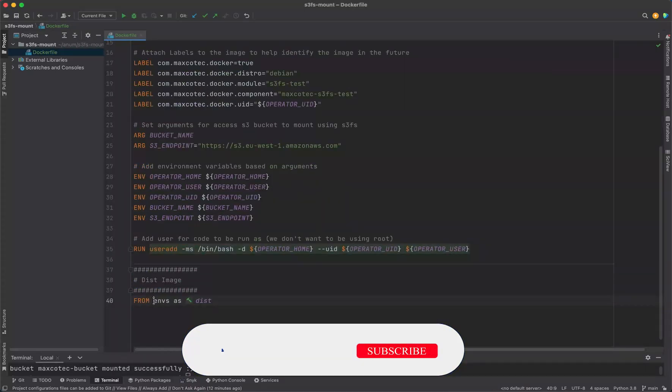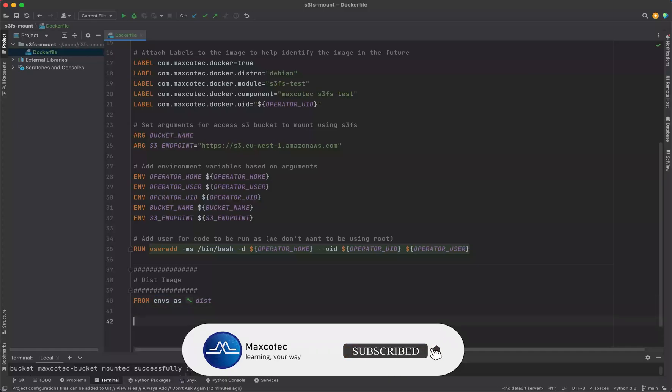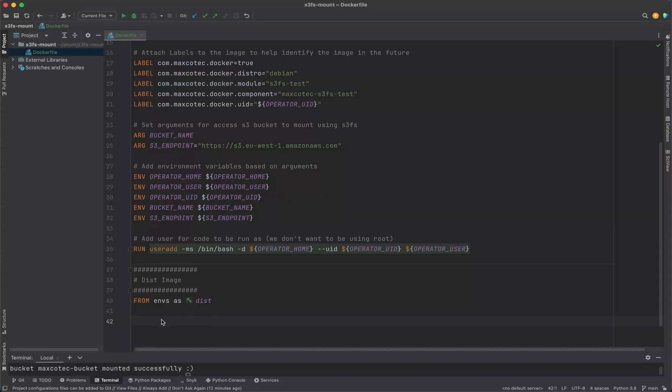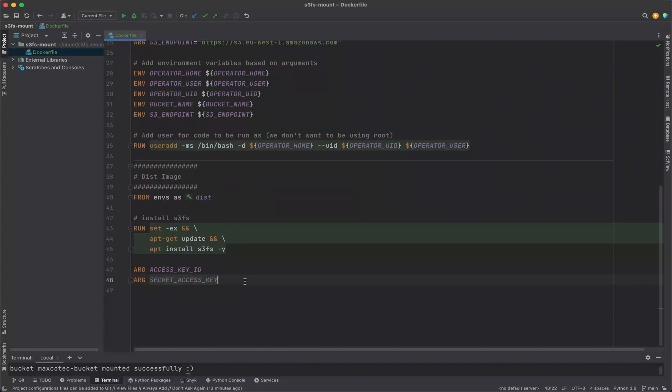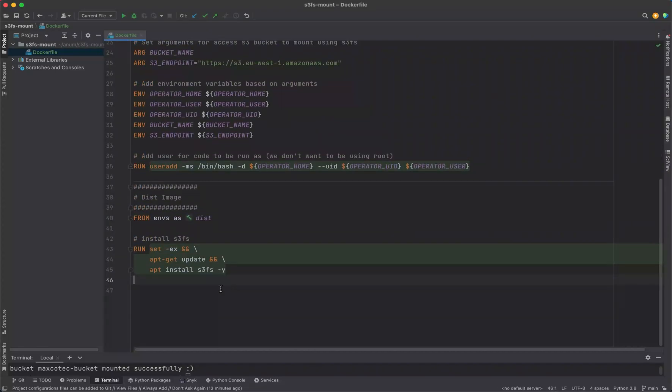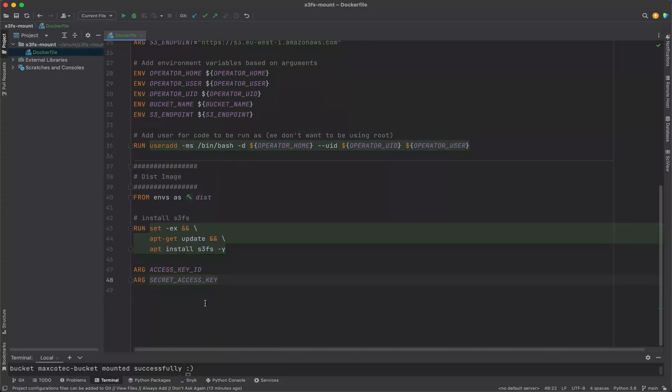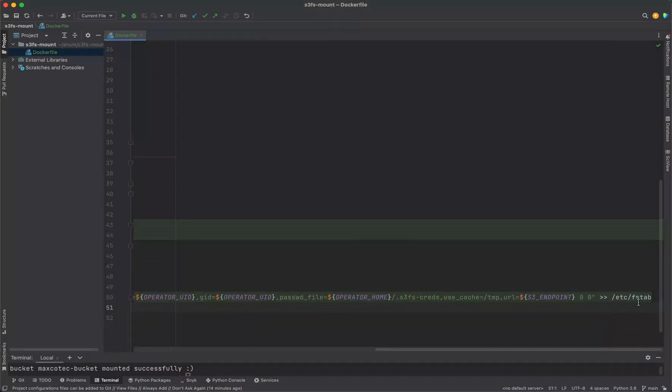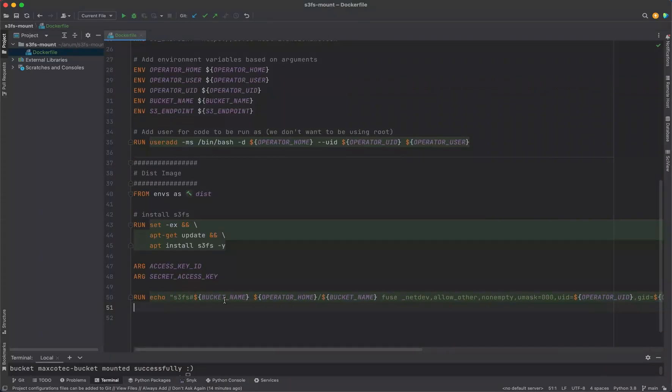Then we start a second layer keeping the first layer as the base image. After that we're going to install S3FS, then we're going to need some args for S3 credentials: access key ID and access key secret.